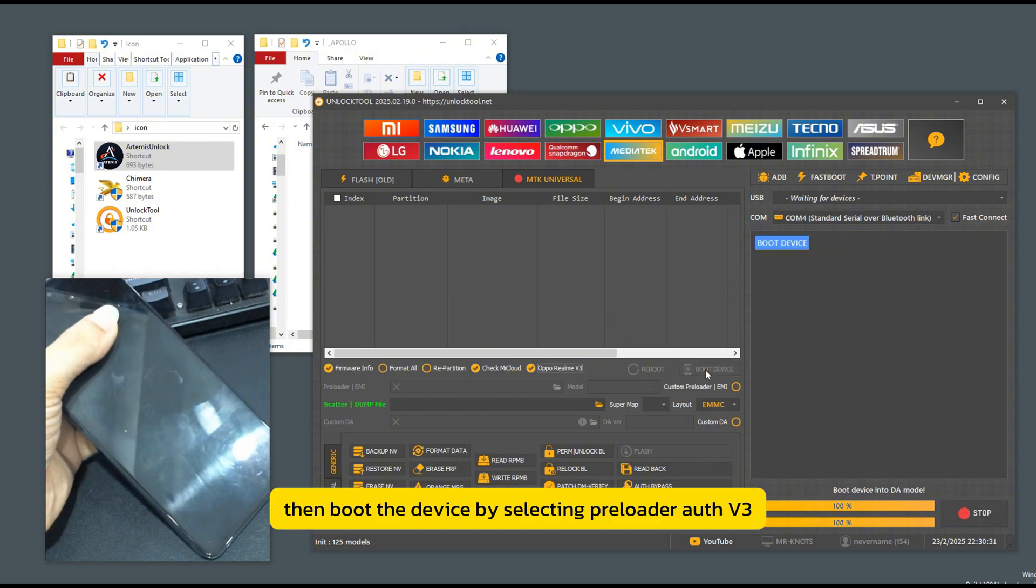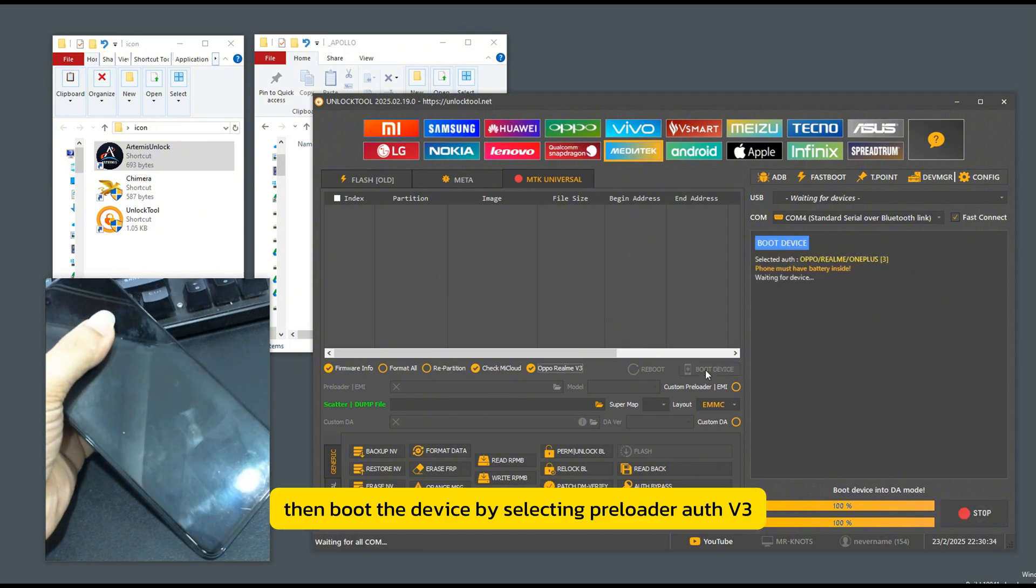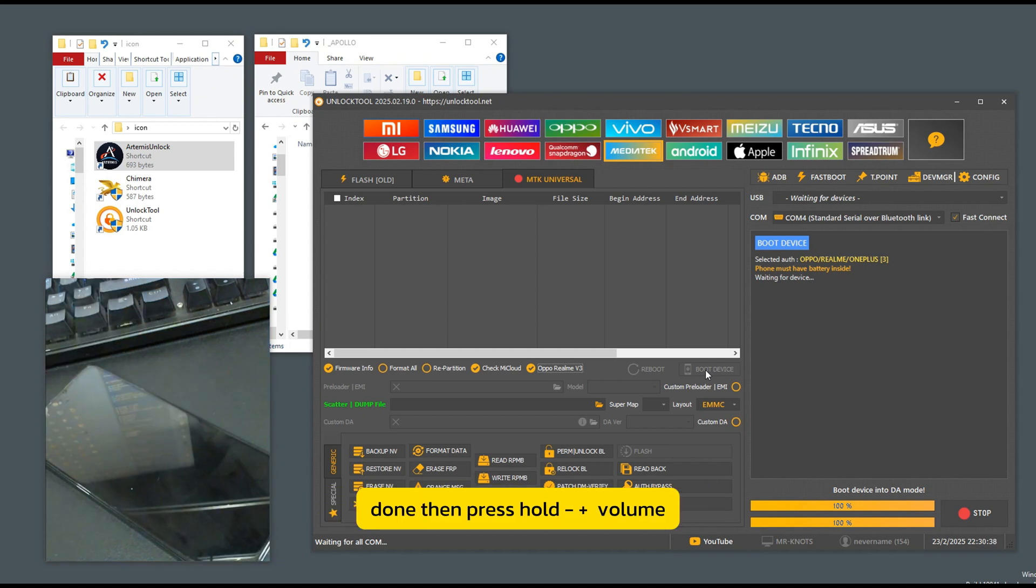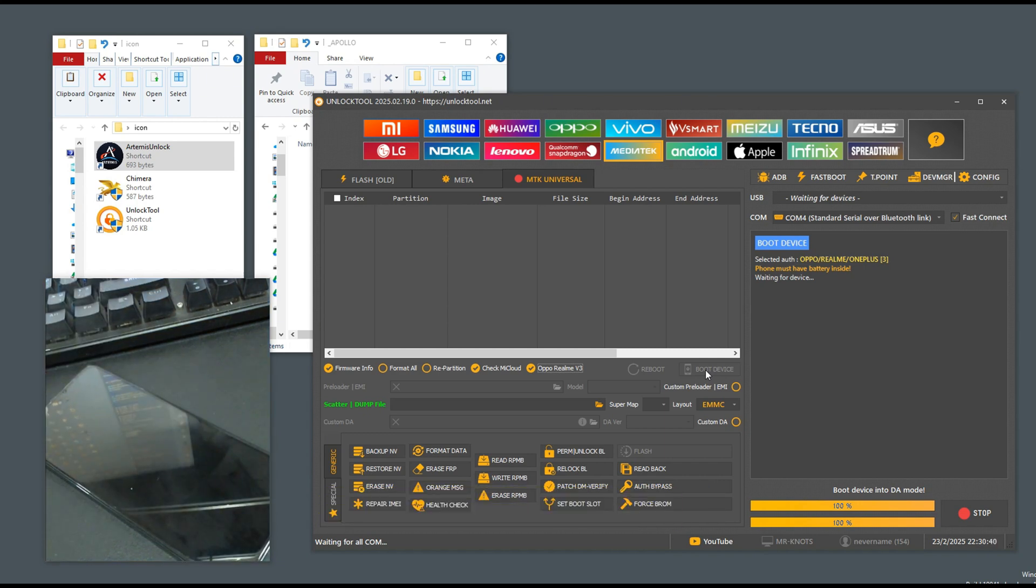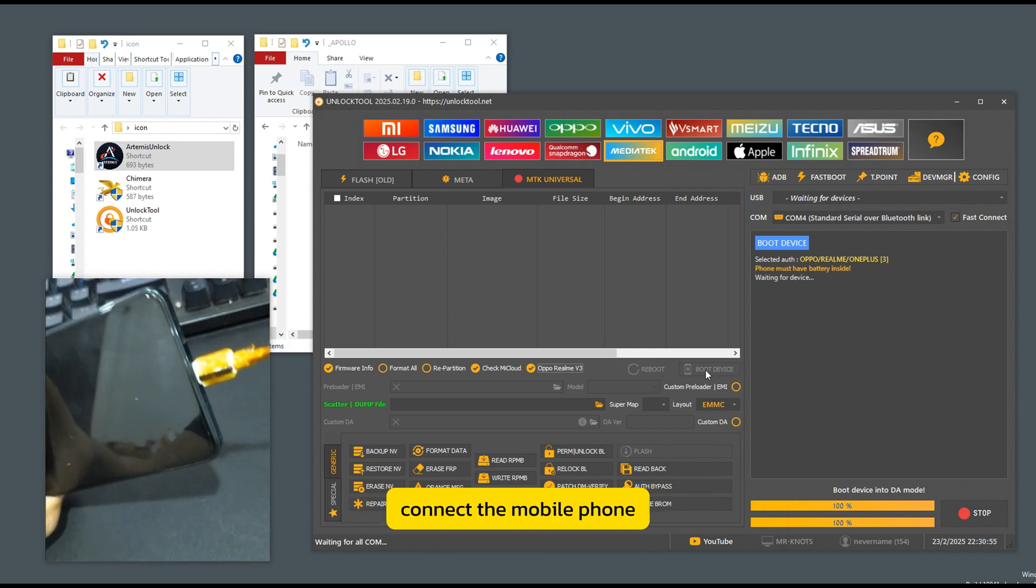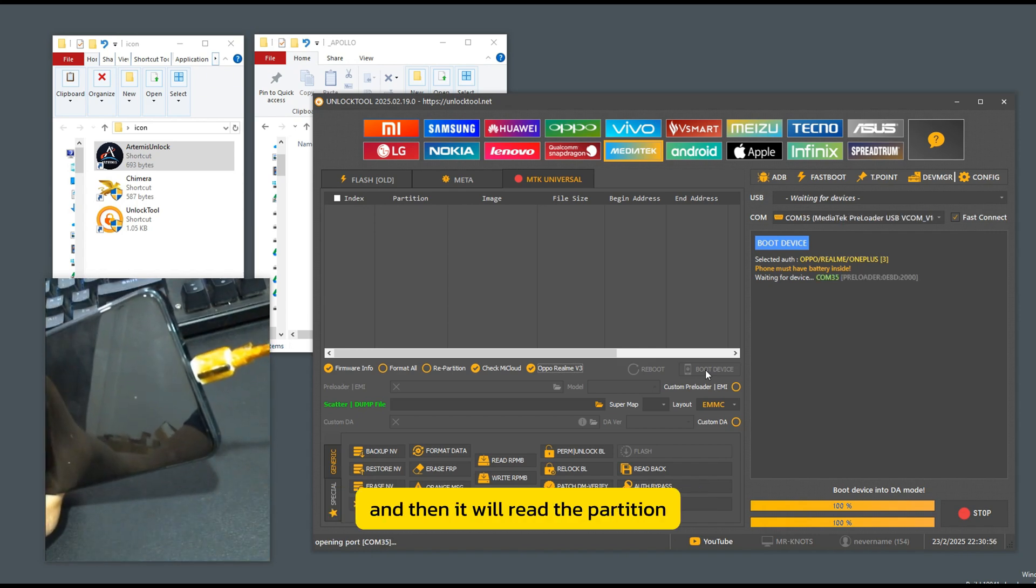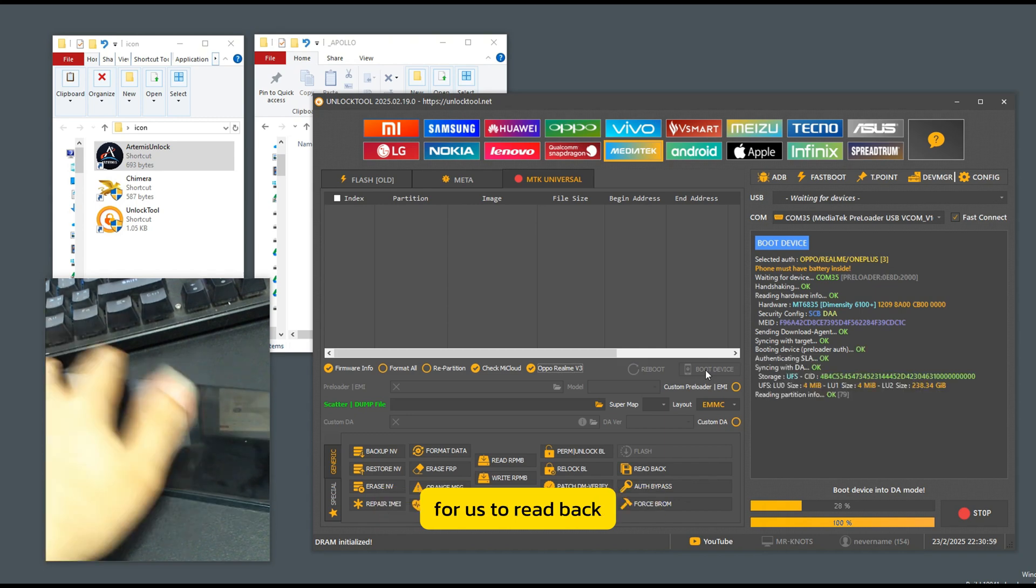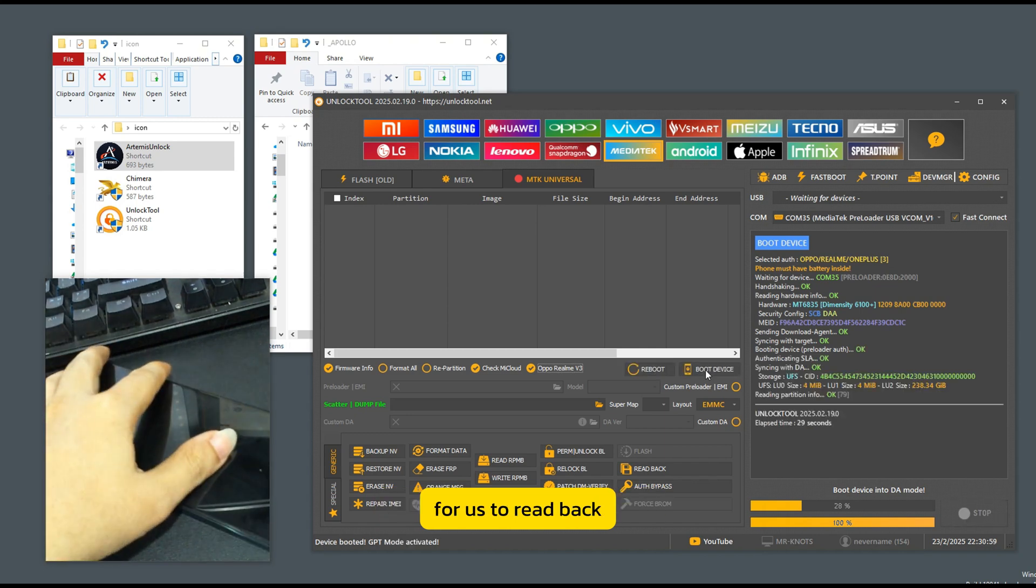Then boot the device by selecting preloader off V3 on the mobile phone and turn off the device. Then press hold plus volume and plug in the cable. After the program connects the mobile phone, it will read the partition and the details of the device for us to read back.